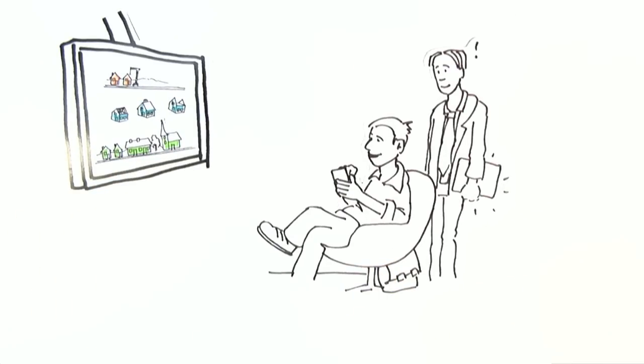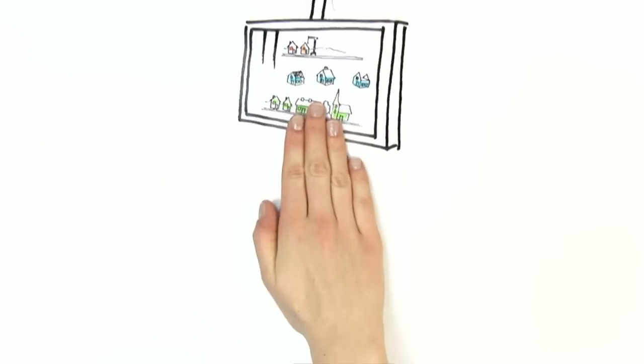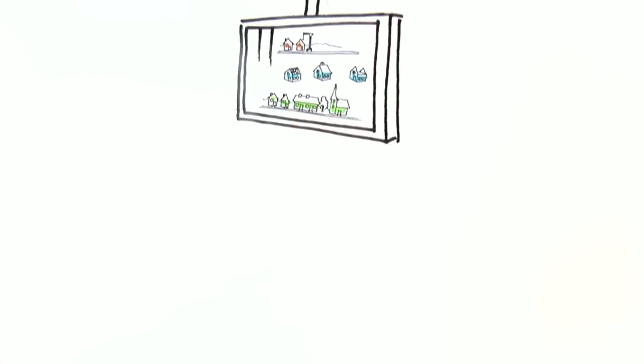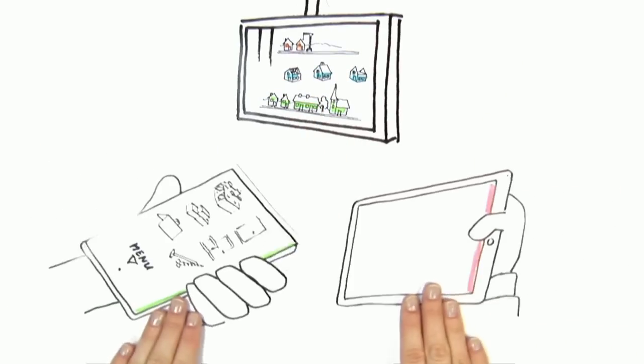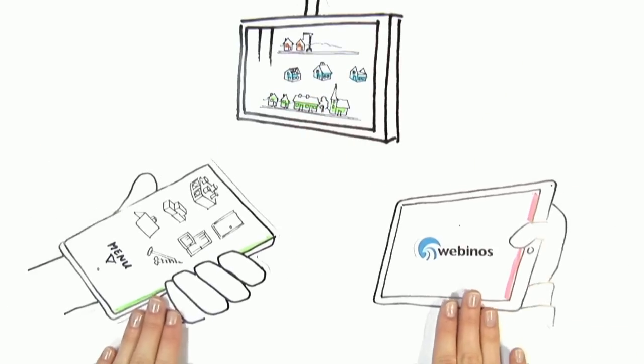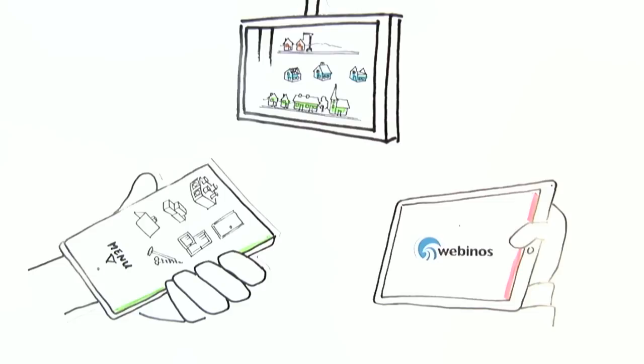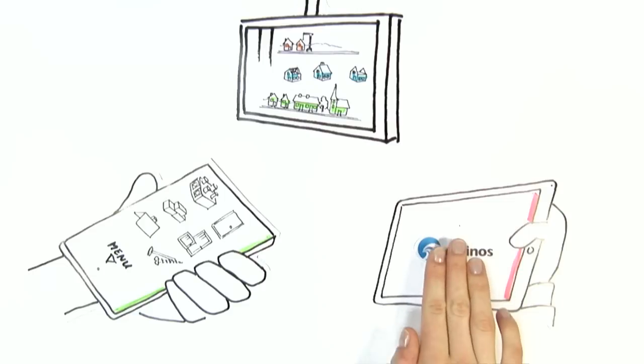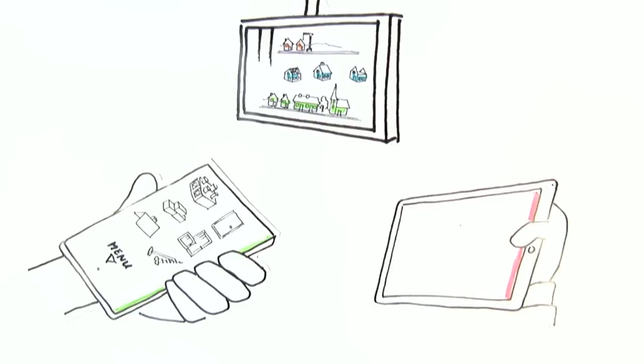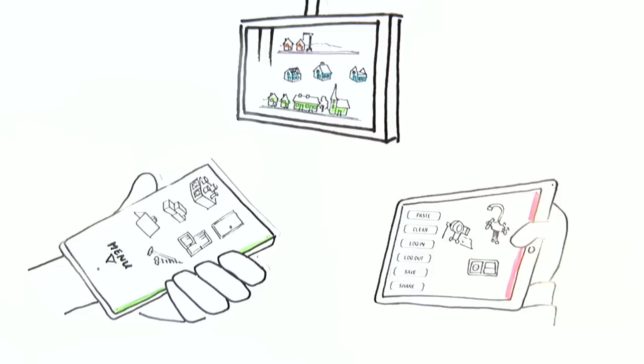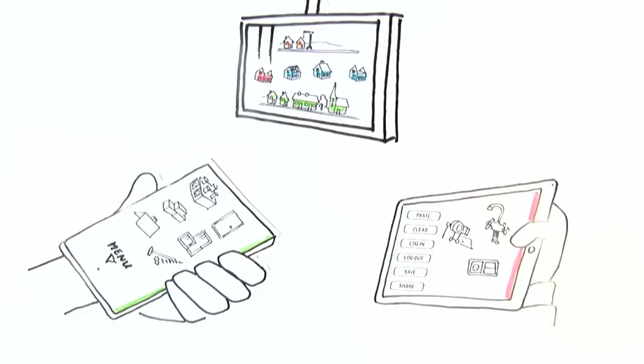Bob invites him by tapping the tablet PC with his smartphone and invites him to his guest region. Apps designed with Webinos can adapt the screen layout to the device. While the tablet PC displays tokens and menu, Bob's smartphone just displays the tokens. They can share the information and track the game on the TV set.